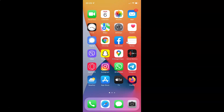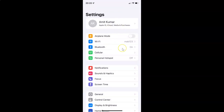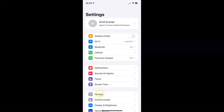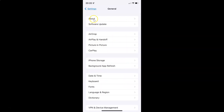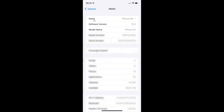First of all you have to open your Settings app. It's now opened. Let me show you that I have iOS version 15.3 installed on this iPhone device. Tap on General, then tap on About, and you can see here the software version shows iOS version 15.3 installed on this iPhone XR.